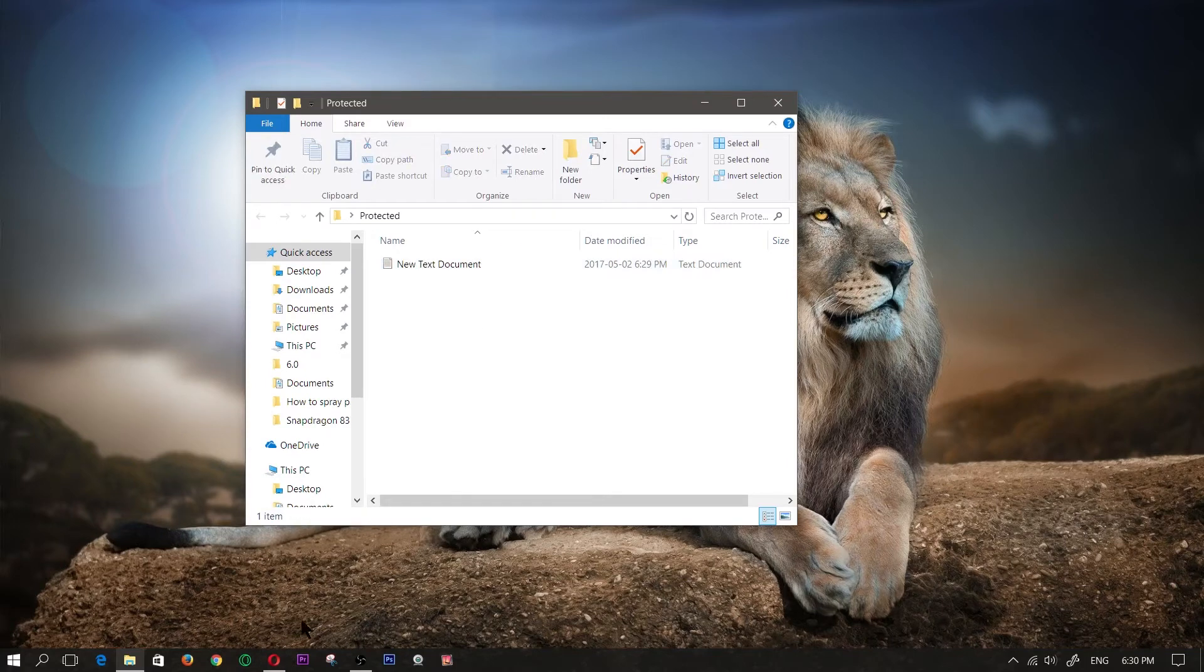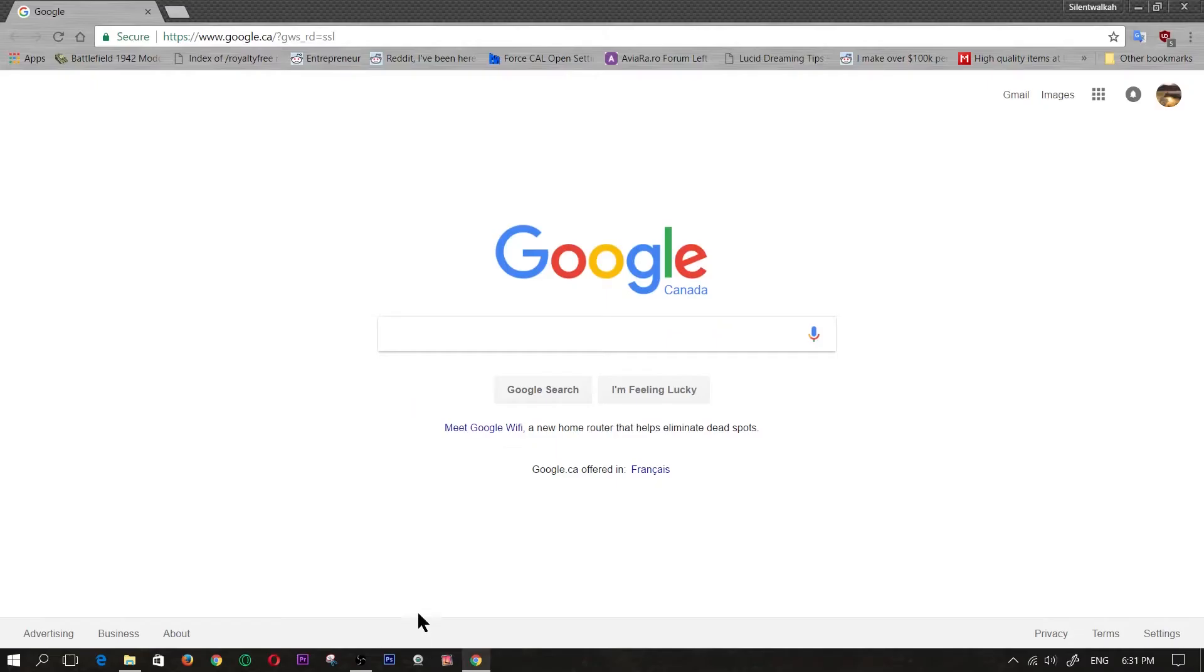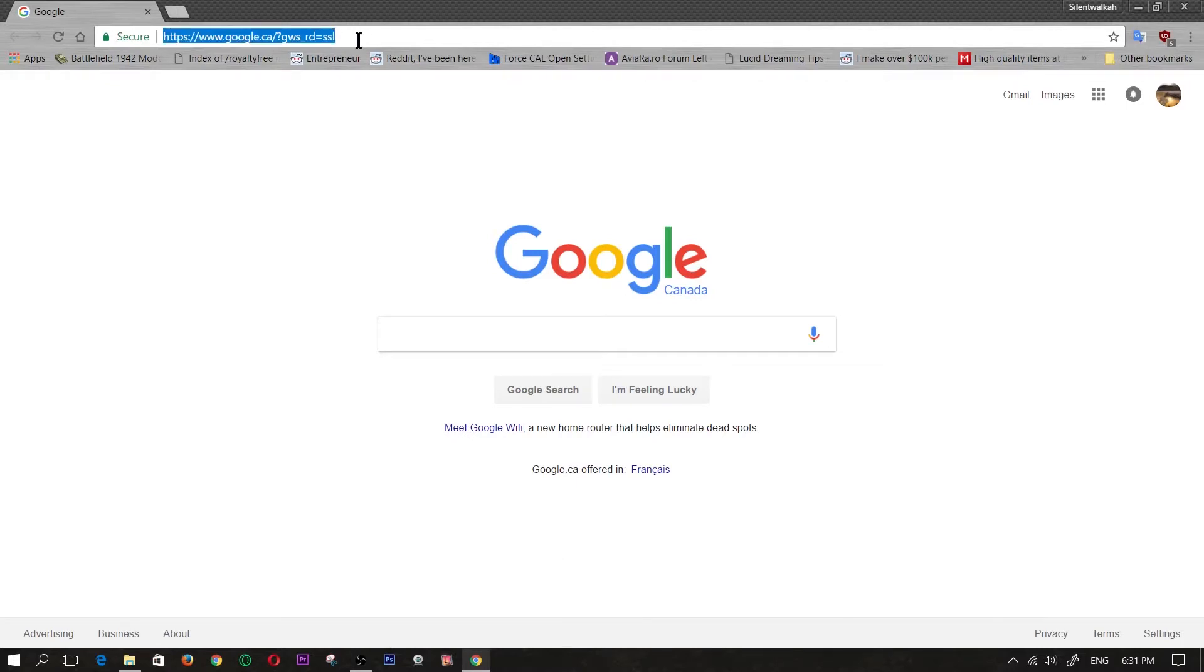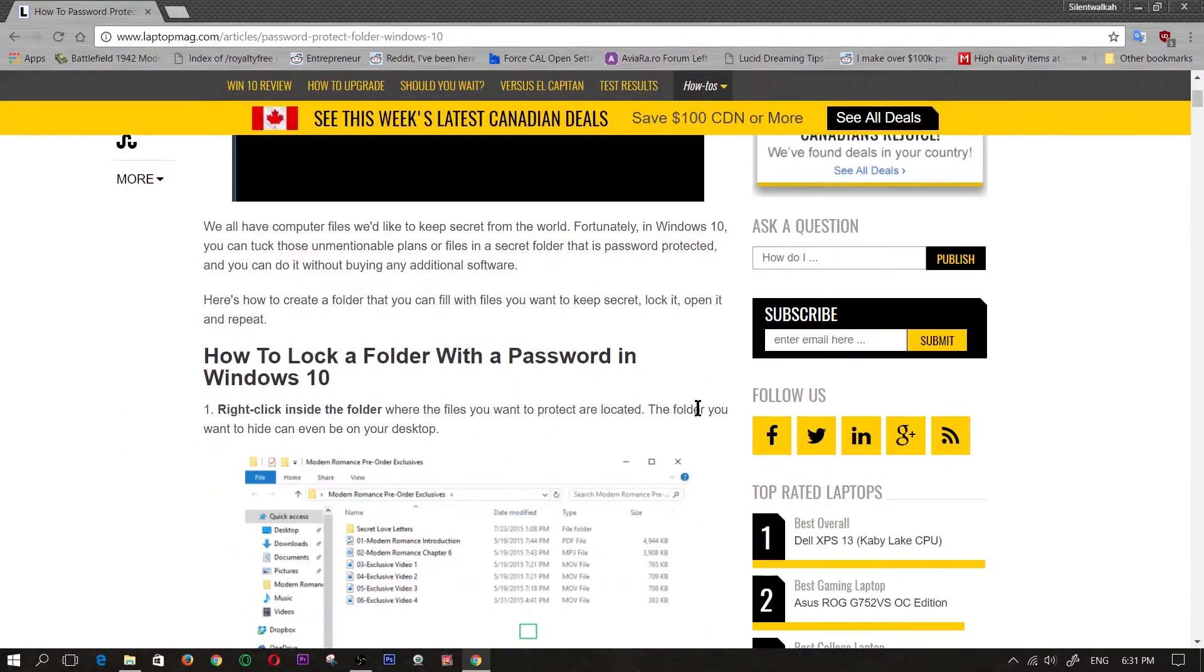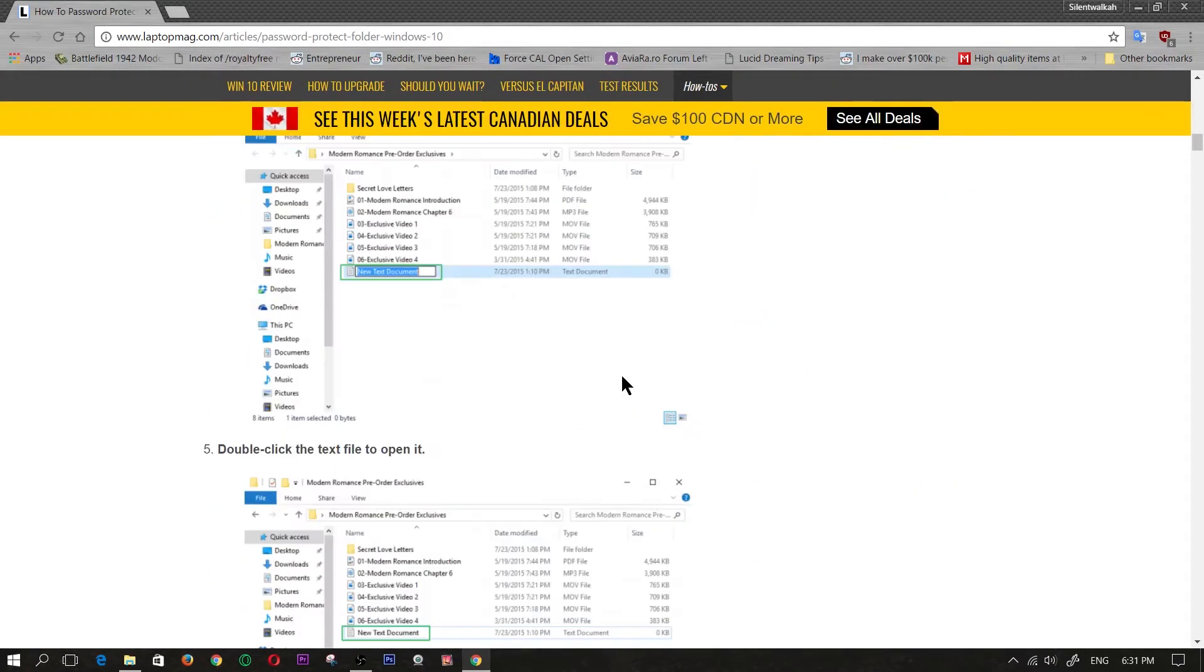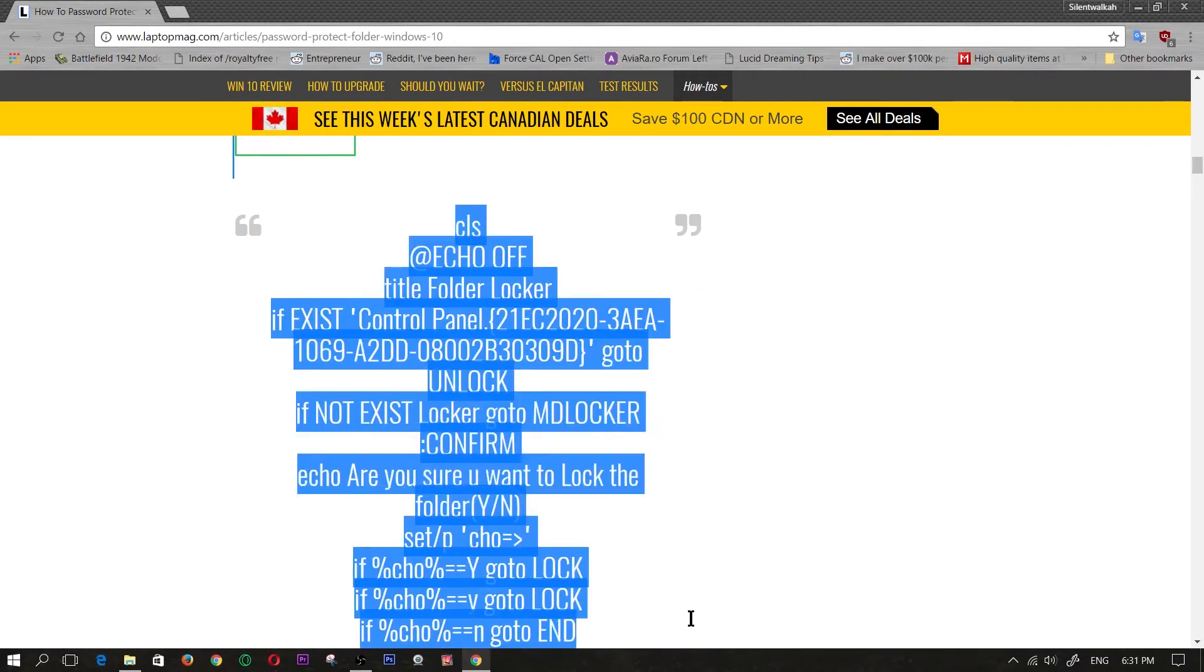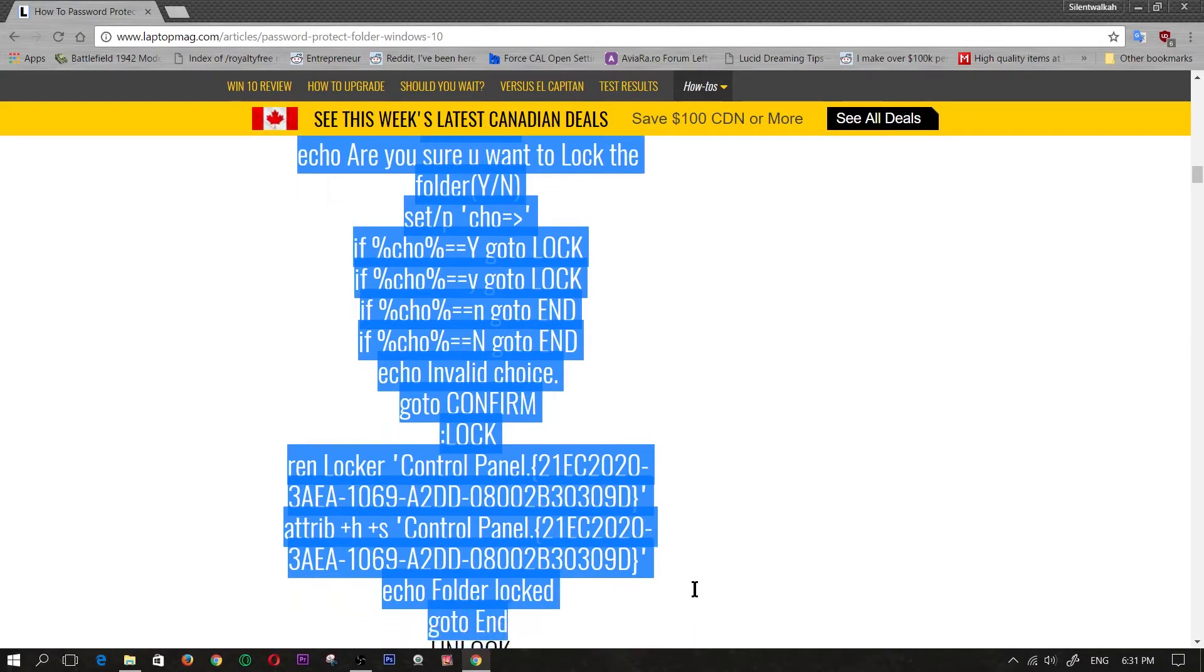Now you're going to be going to this website just to copy some code, just make sure you do have a good pop up blocker when going to the site. So the site is laptopmag.com and I will have that posted in the description so you guys will know that this is not me that actually wrote this code, I did get this code from this website, I'm just creating the tutorial.